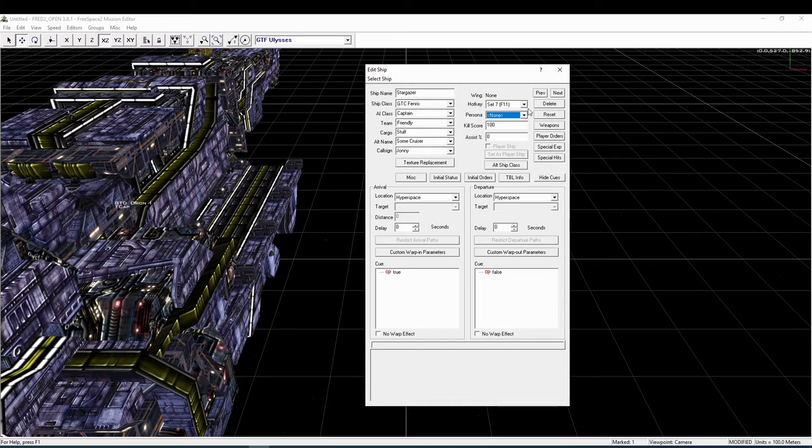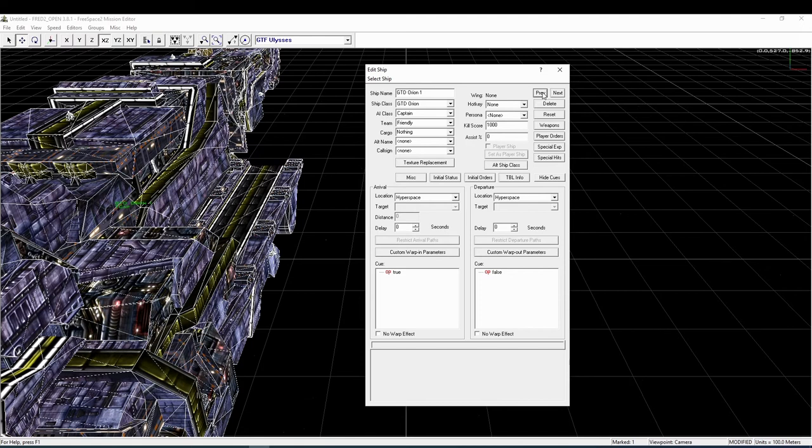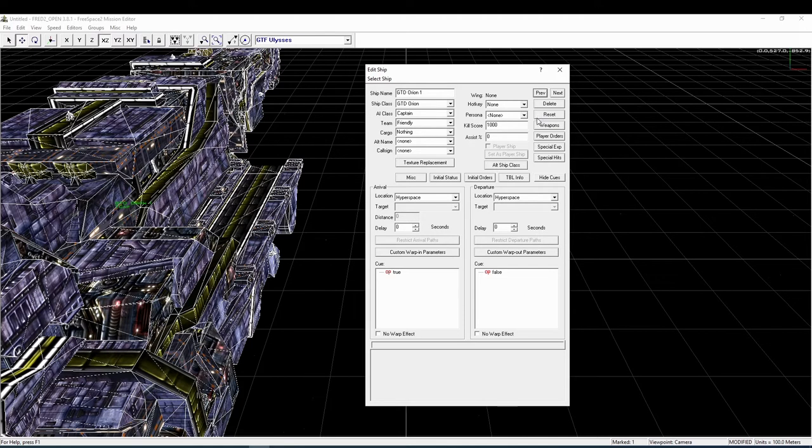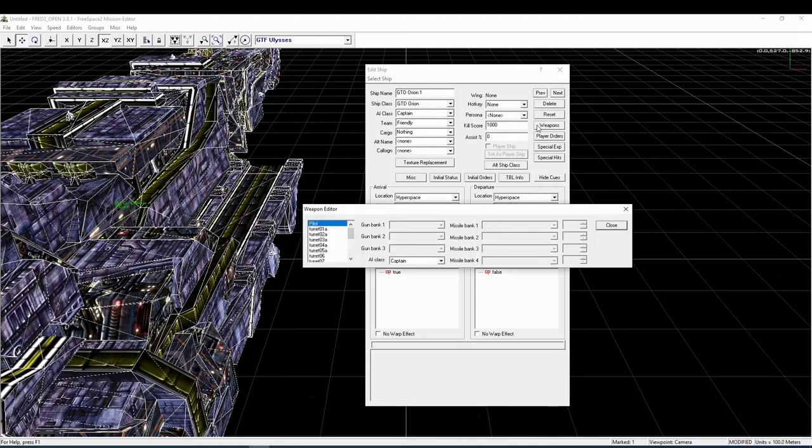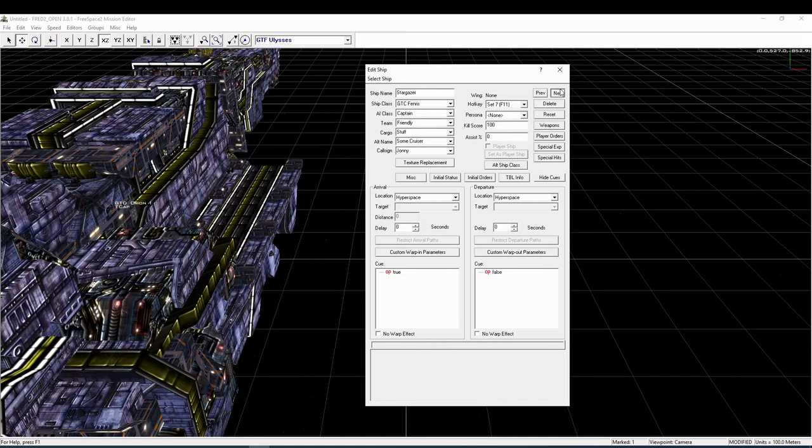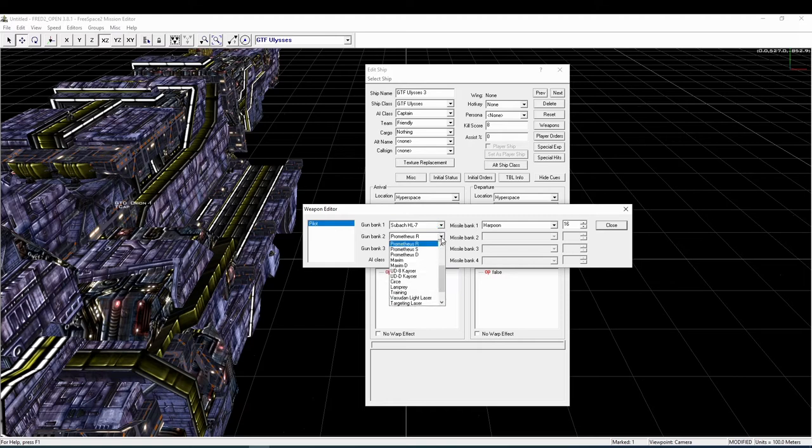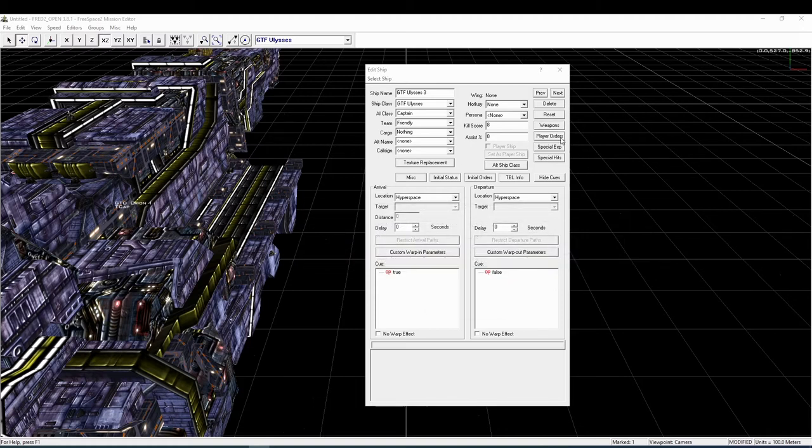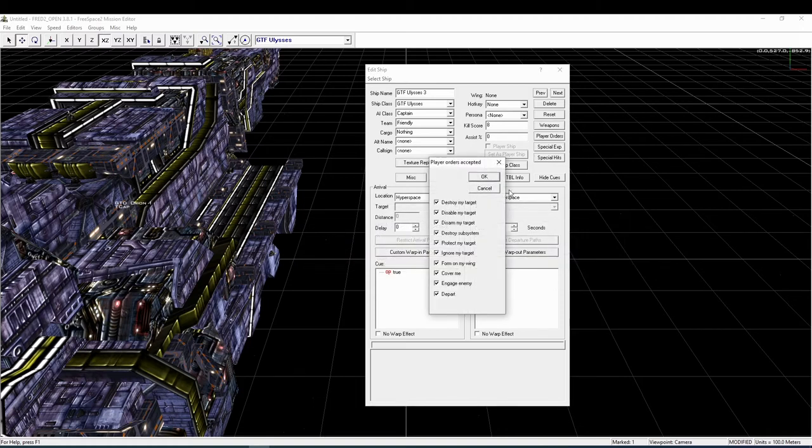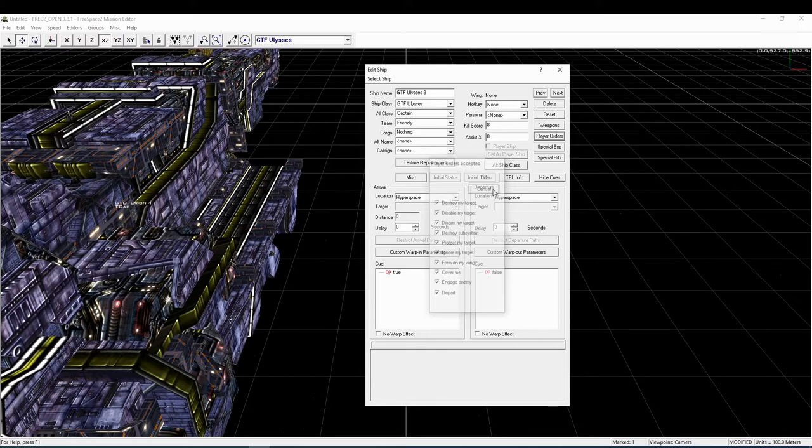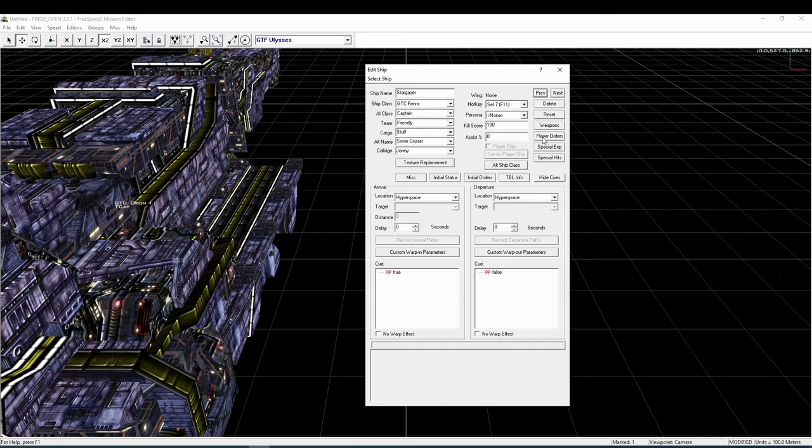Let's go on with the buttons in the upper area. The previous and next button allow you to switch through all of the ships available in this map. The delete button of course deletes the current ship. The reset button resets it to its default values, although that doesn't work quite in every situation. The weapons button opens an editor to select the weapons for this ship, which is especially important for fighter craft and bombers. Not so much for capital ships because their weapons can usually be left at their default values. The player orders opens a window to select which orders the player can give to that ship during the mission. The selection is quite limited for larger ships, but for fighters and bombers that's a longer list.